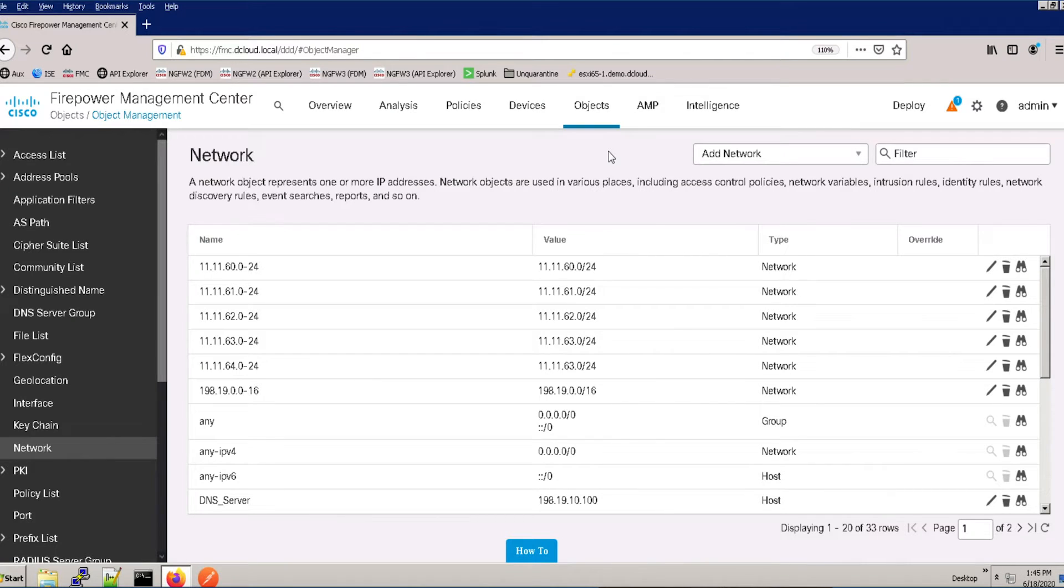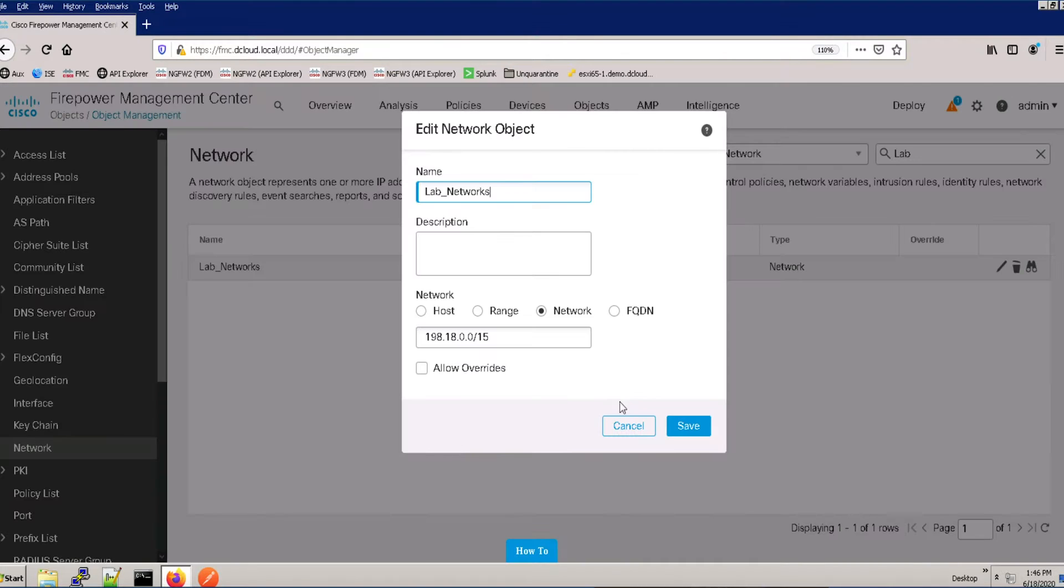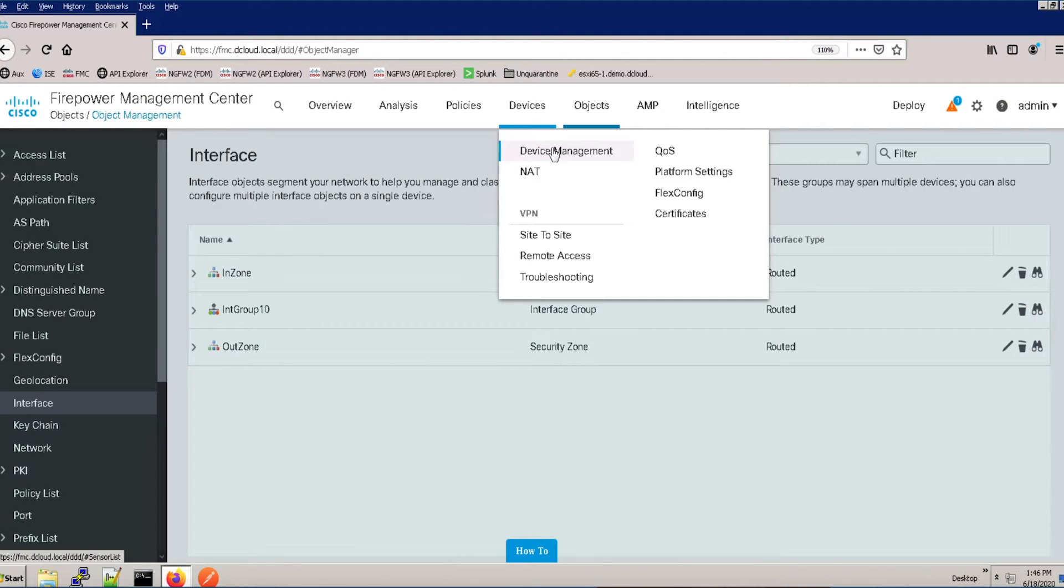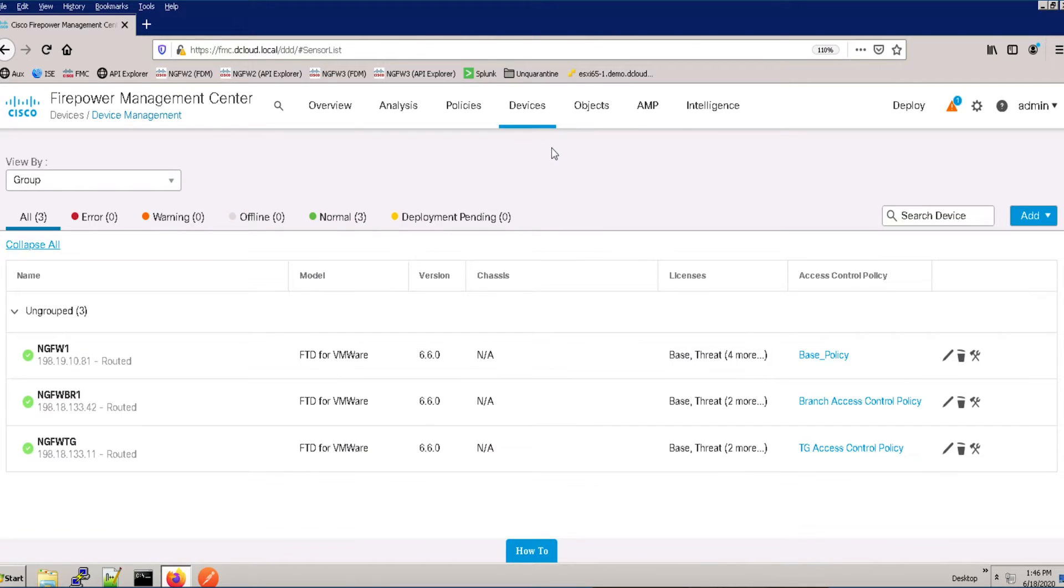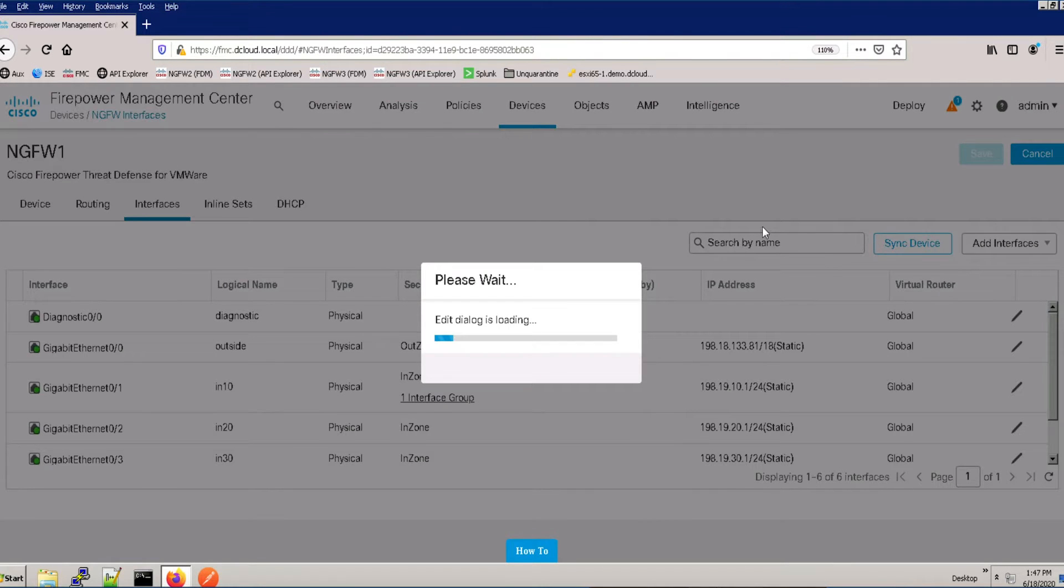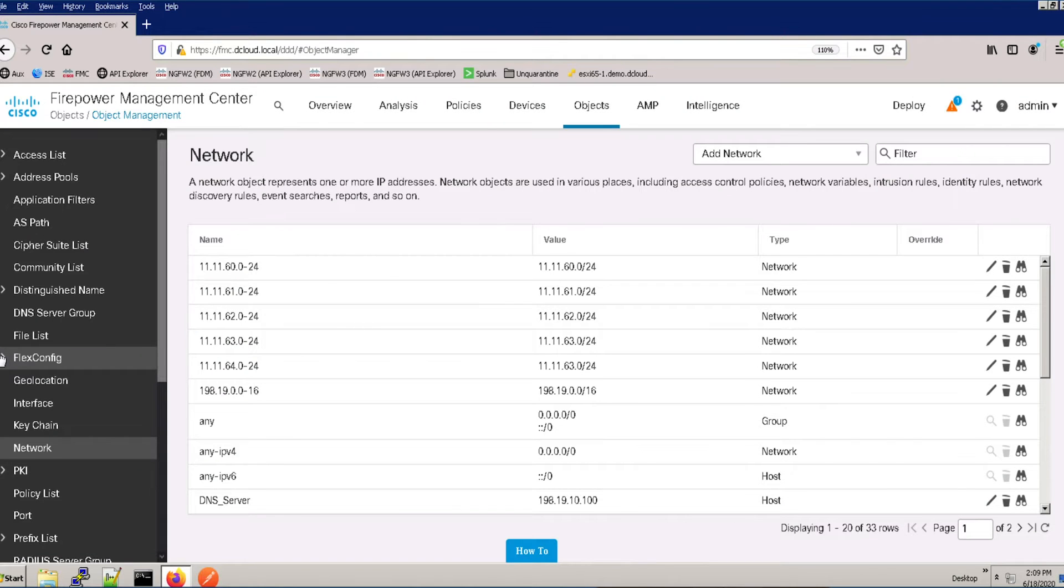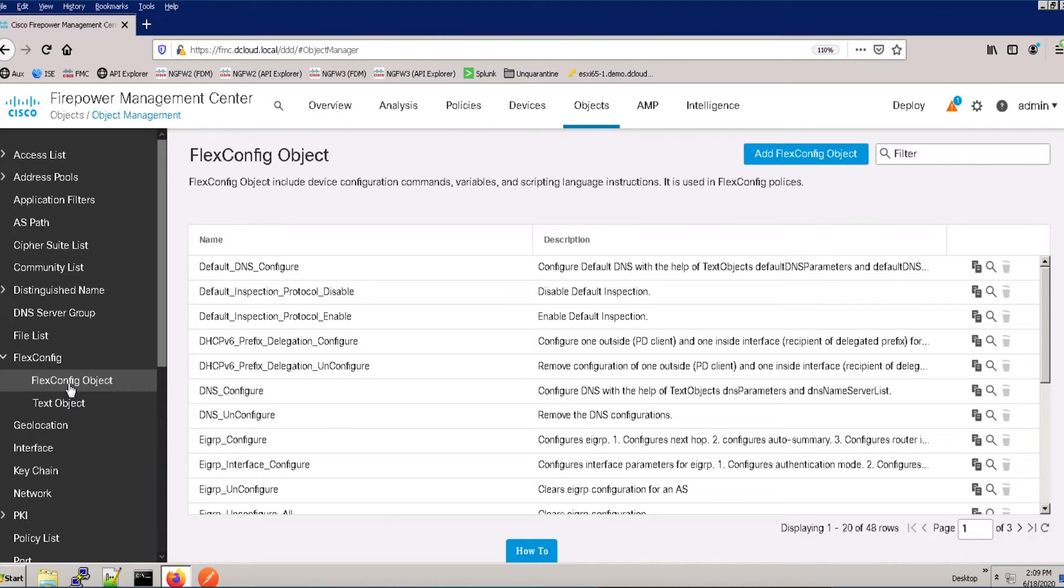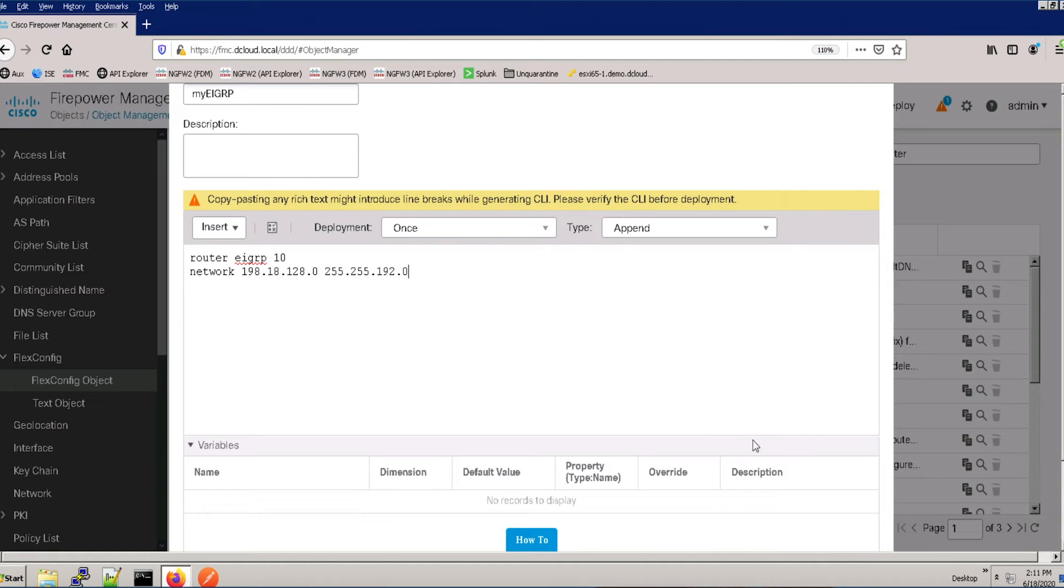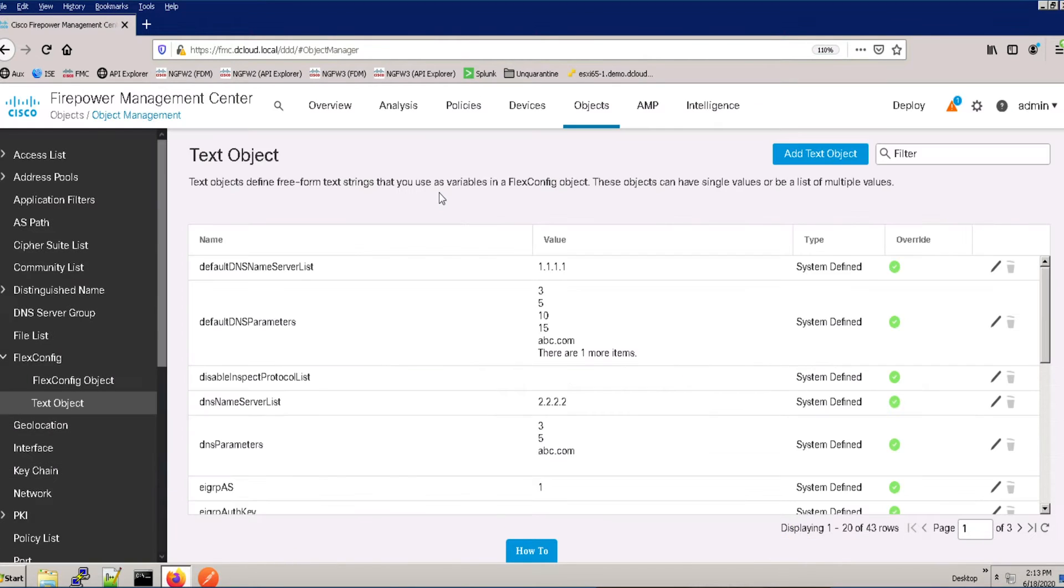The Cisco Firepower Next Generation Firewall Lab is a pre-configured environment. It offers FMC, multiple Cisco Firepower Next Generation Firewalls offering both FMC managed and using FDM, Splunk, ISE, and Active Directory, all to accommodate multiple labs within a single environment.